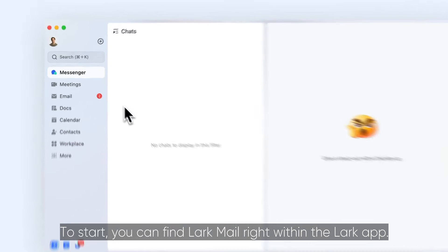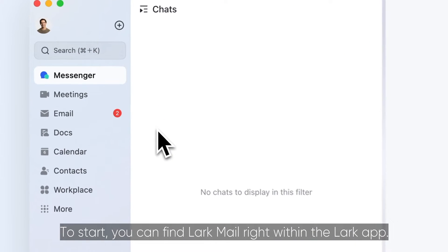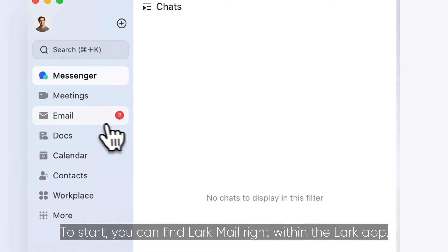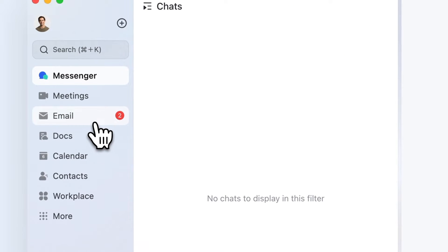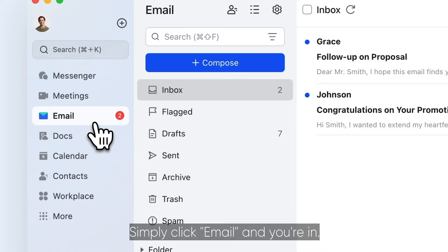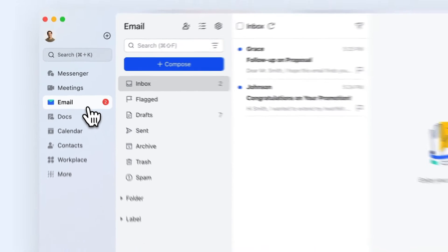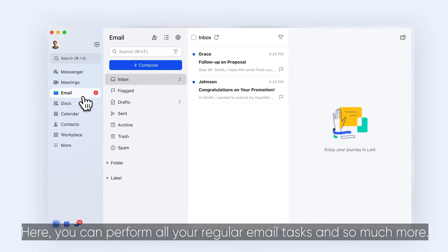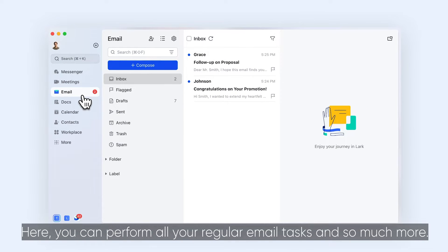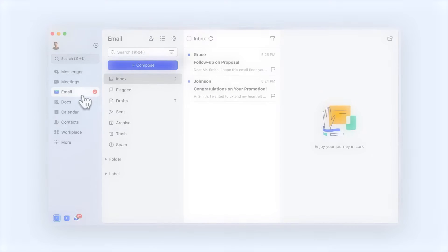To start, you can find Lark Mail right within the Lark app. Simply click Email and you're in. Here, you can perform all your regular email tasks and so much more.